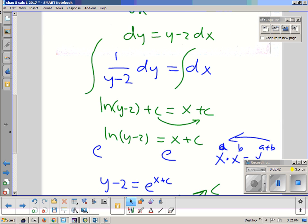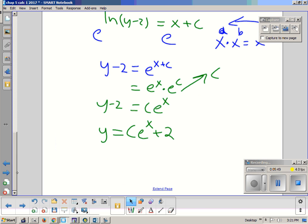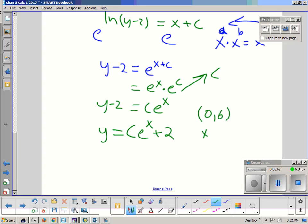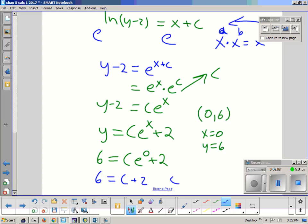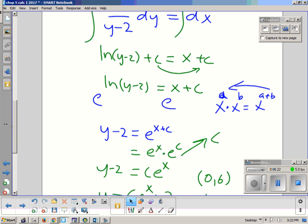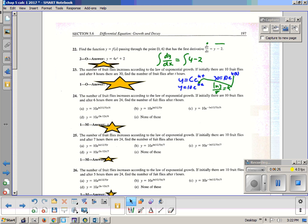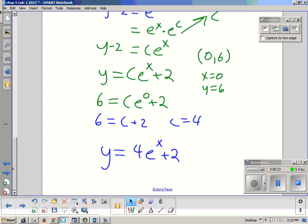The question said the function passes through (0, 6). So when x is 0, y is 6. Plugging in: 6 equals C·e^0 + 2, which gives 6 equals C + 2, so C equals 4. Rewriting the answer: y equals 4e^x + 2. That matches the answer shown — 4e^x + 2.